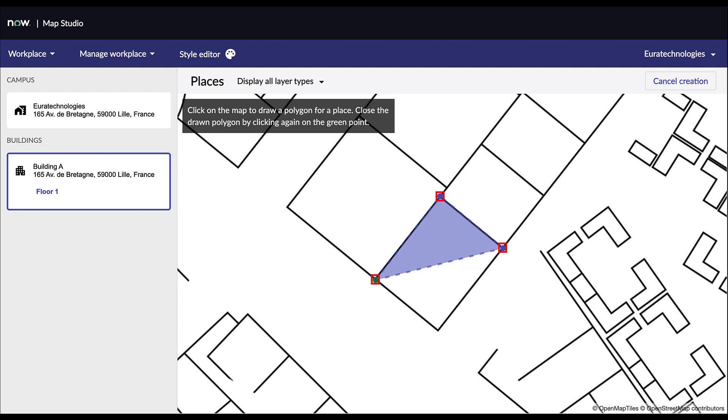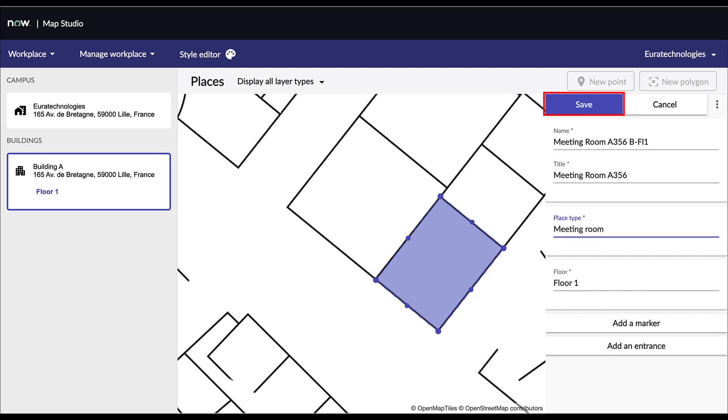To create a polygon, click on New Polygon. Then draw the room shape by clicking on the different corners. The same way we did for a point, you then have to fill in the same relevant fields. Namely, Name, Title, and Place Type. Please note that when applied to a polygon, Place Type also defines the color of the polygon. You can also click on Add a Marker if you wish to change the position of the pin on the polygon. Click on Add an Entrance if you wish to define the main entry point used by the wayfinding engine for that polygon.